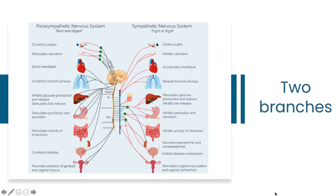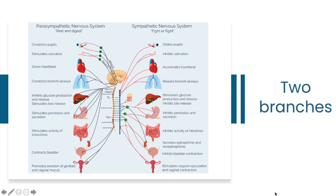The parasympathetic nervous system cleans up and rebuilds the damage and is all about energy conservation. It is our rest-and-digest response.